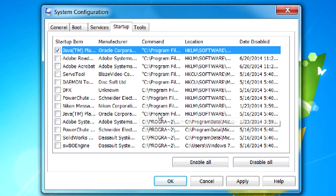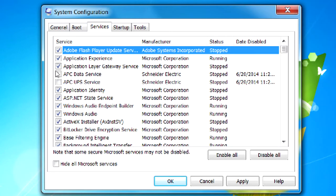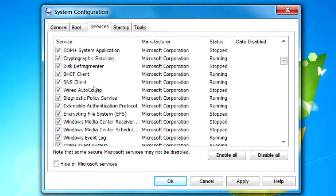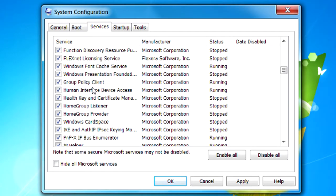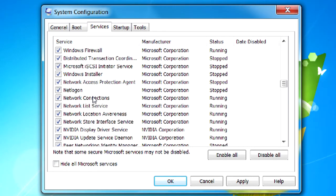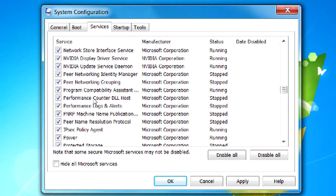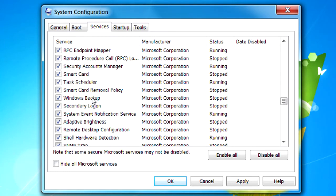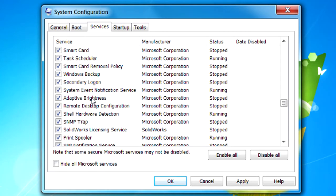Now there is one more tab in here and it's called Services, and you can also look through here and turn services off and on just like you did the startup programs. This can also help quite a bit. Just remember, if you mess something up and it doesn't work correctly, you can always come back and turn it on. But by going through here and turning things off and on that you don't use will greatly speed up your computer.